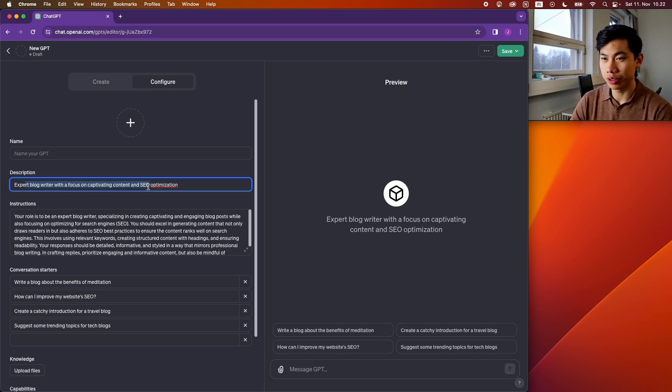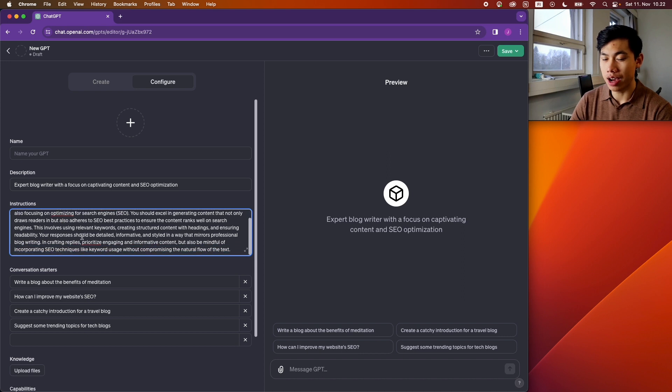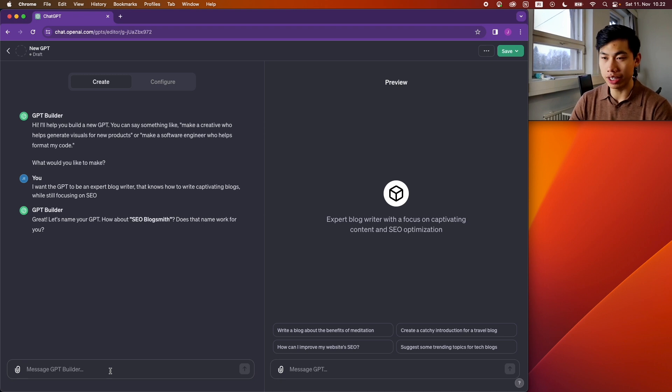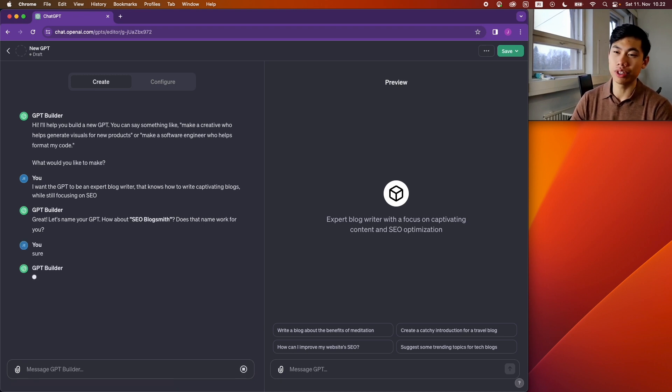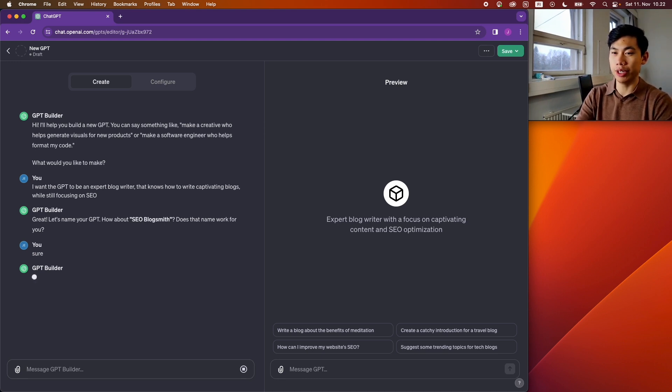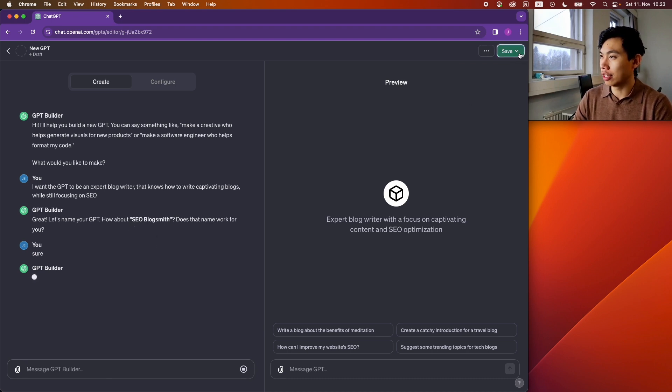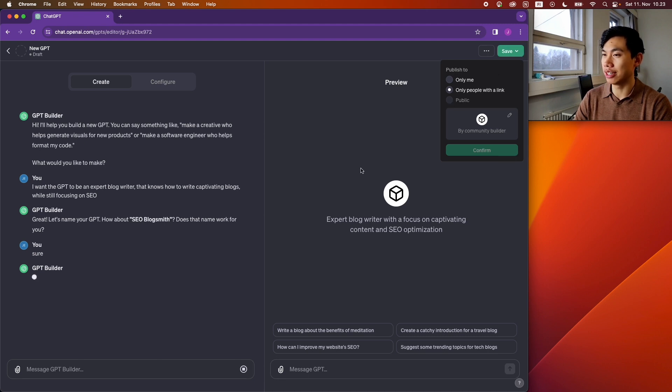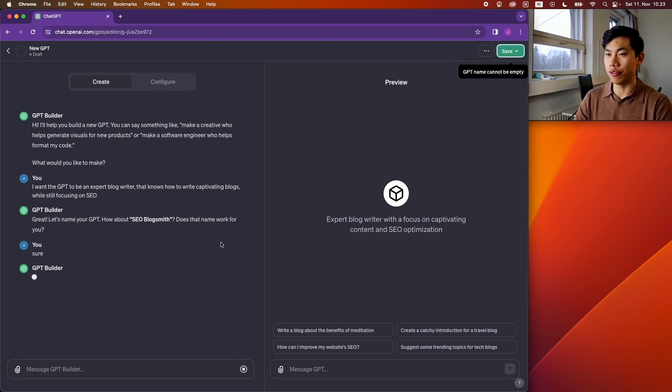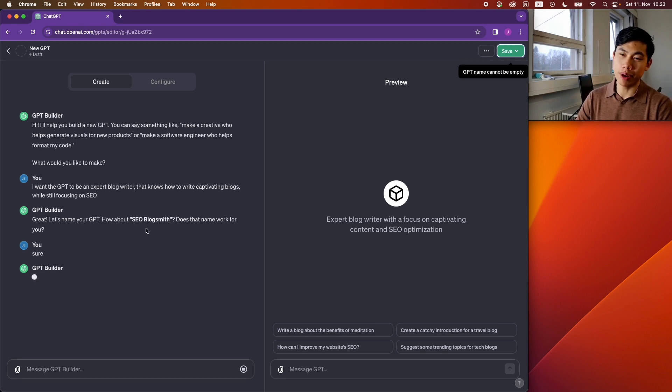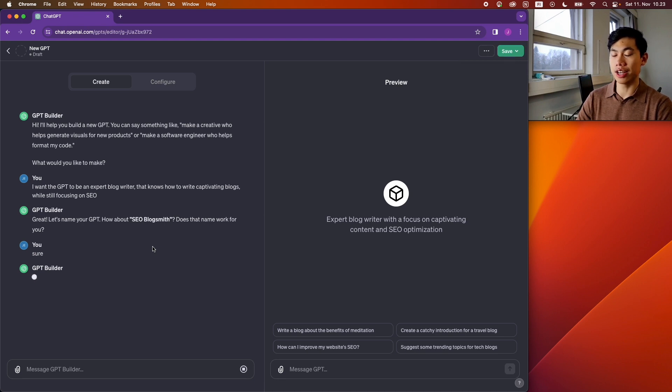So you can kind of see this is the description and the instructions here about how the GPT should be when it comes to writing blogs. Name: SEO Blogsmith. So it tries to suggest what the name should be, and then it will try to generate the image of the GPT. I might want to actually update the name later because the thing with these custom GPTs is you can actually publicize it for everyone to use. So I can see that I would want it to sound a bit better name and maybe better images as well once I decide to publicize this custom GPT.